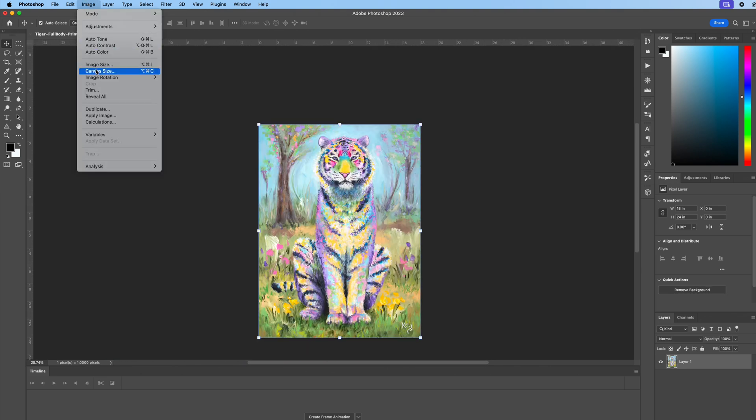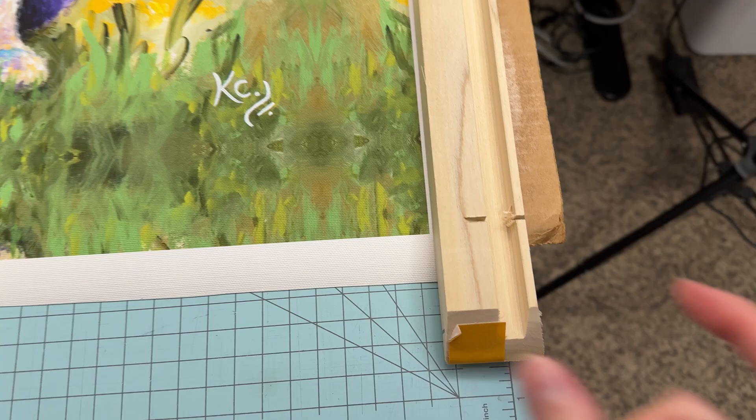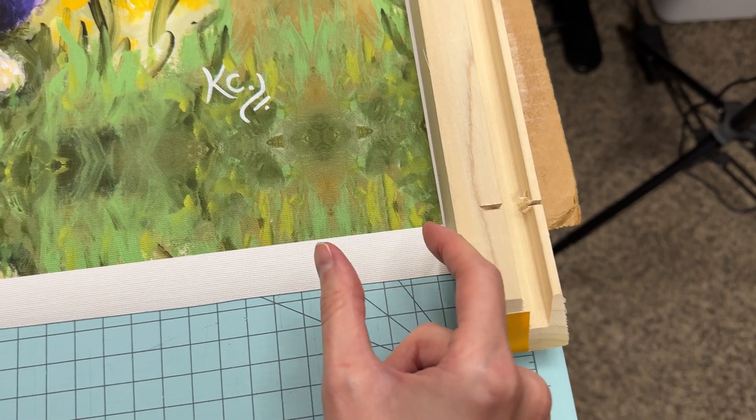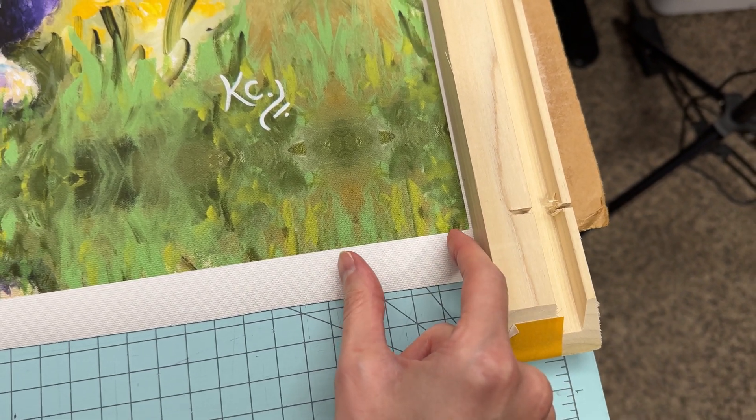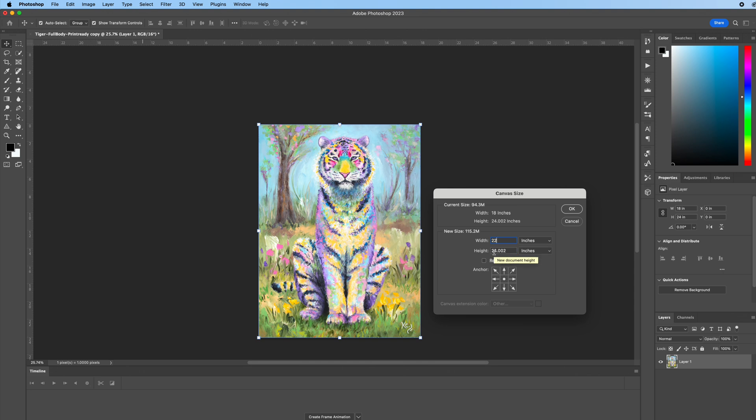Next, go to image and canvas size. We want to make the canvas size bigger all the way around equivalently. Now you have to figure out how thick your stretcher bars are. Mine are going to be 1.75 inches thick. I want to make this just a little bit bigger than that, so I'm going to shoot for two inches thick. Since you have two inches on this side and also two inches on this side, it needs to be four inches. I'm going to add four inches to this dimension so it's going to be 22. I'm also going to add four inches to the height. It's going to be 28.